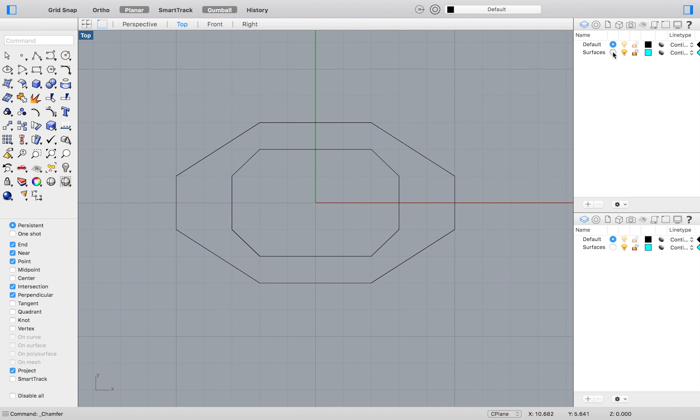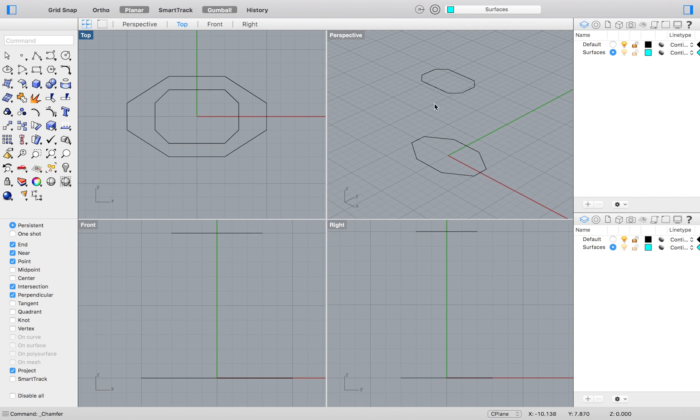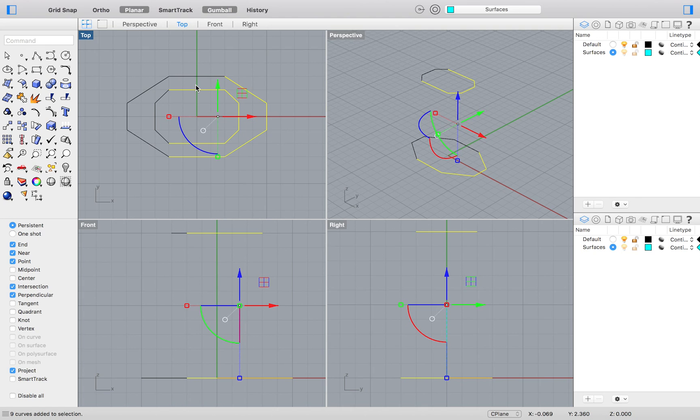I will change to the surfaces layer and open all 4 viewports. As you can see, in the perspective viewport, my 2 drawings are spaced apart and the exercise is prompting us to loft the space in between them.